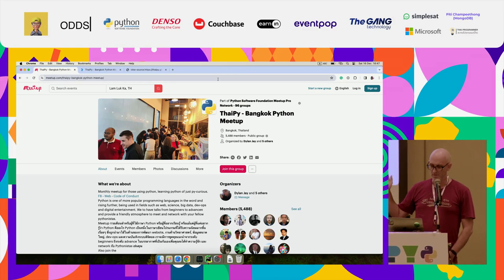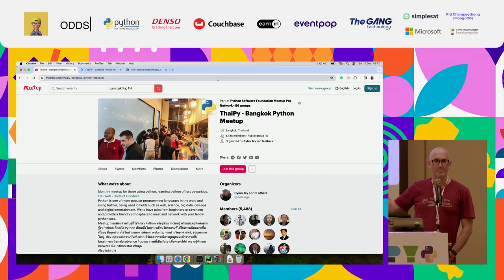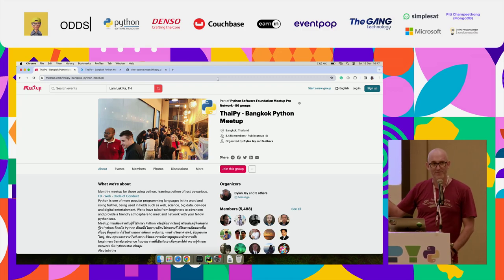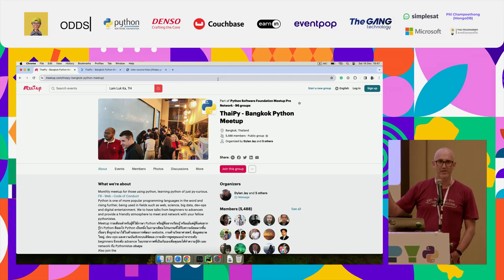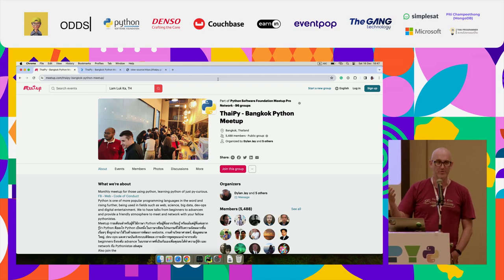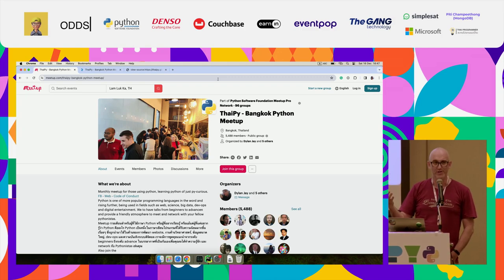So the meetup that we run runs on meetup.com, and meetup.com costs money, but the Python Foundation will actually subsidize that and pay for it, which is great, if you have a code of conduct, which we didn't.